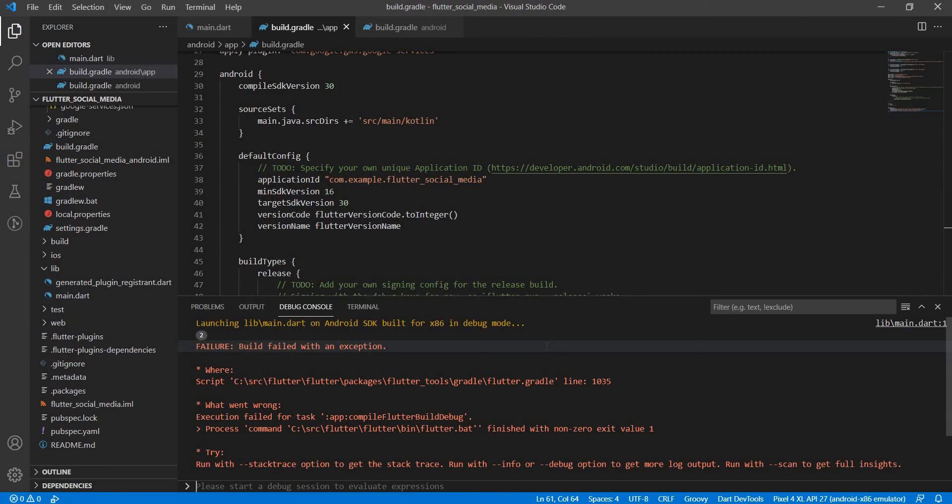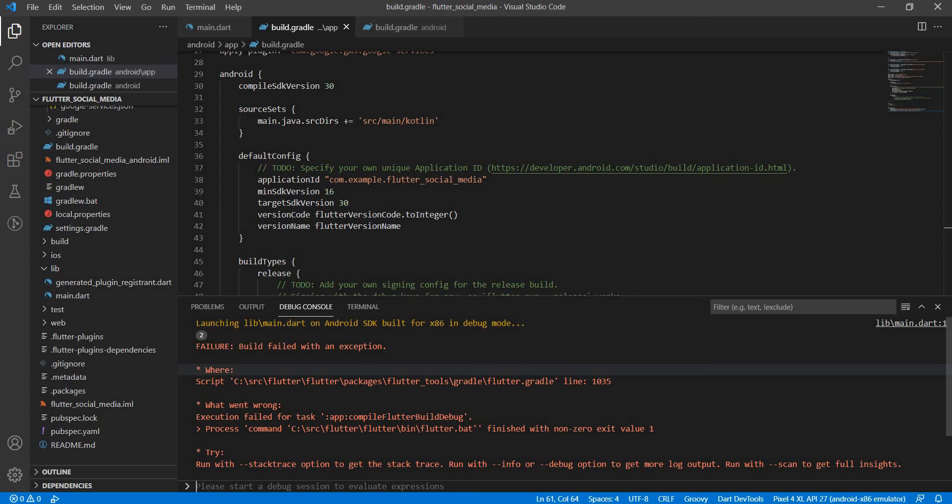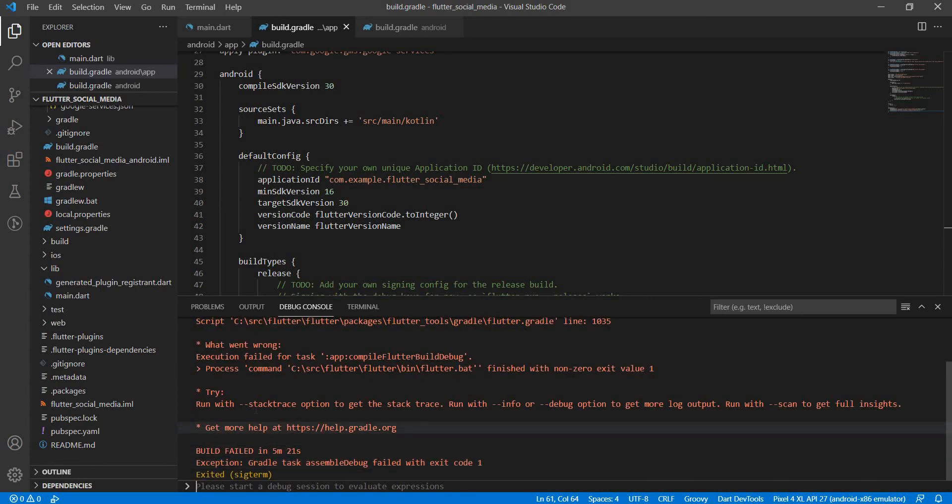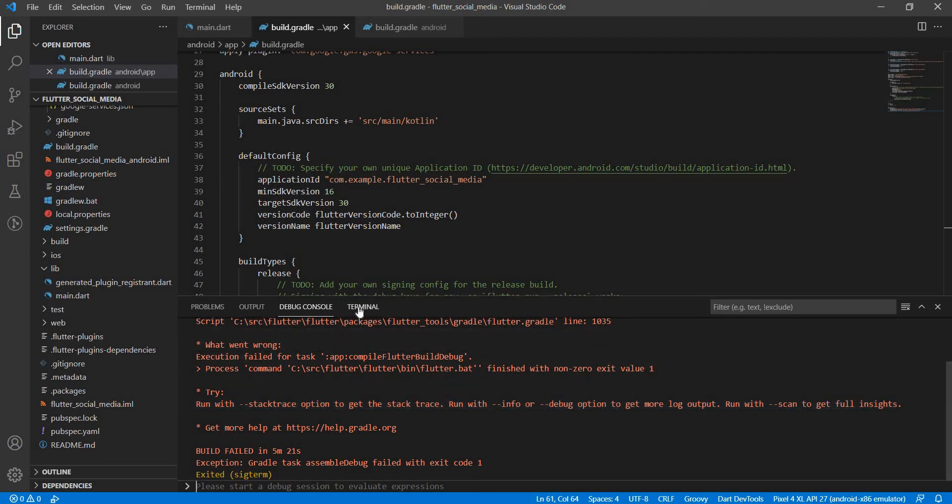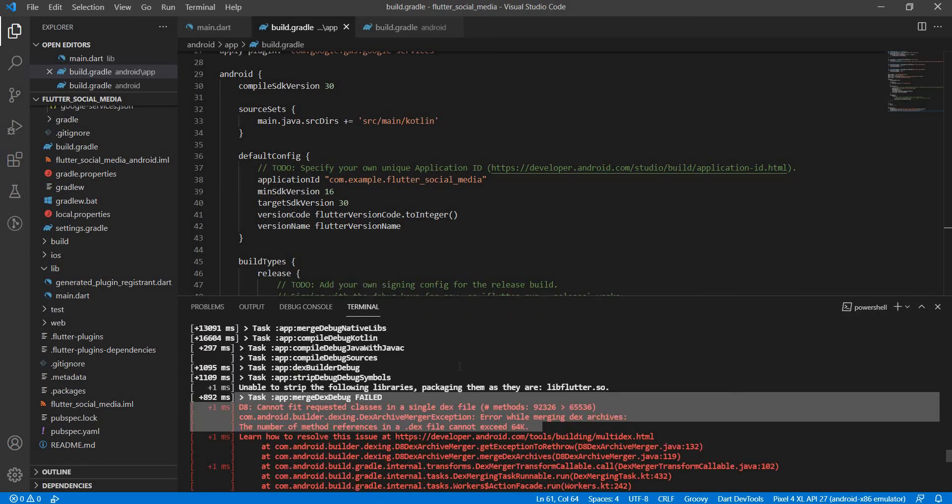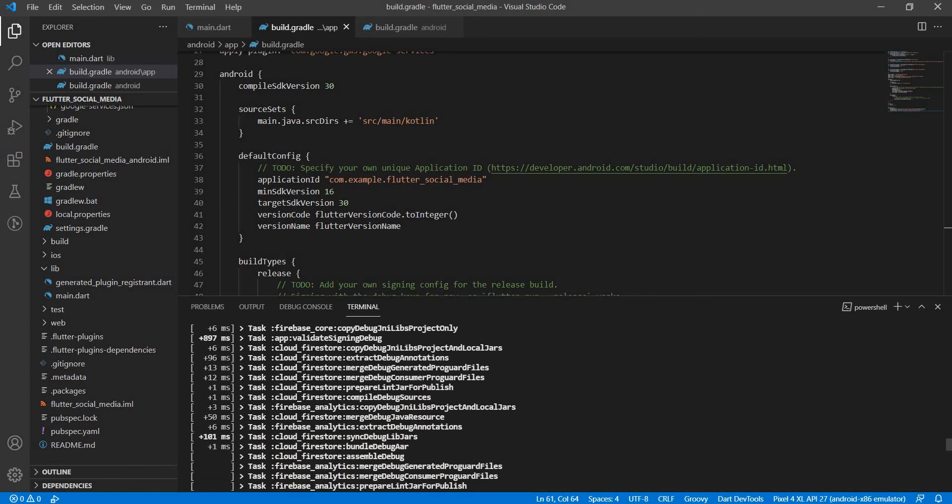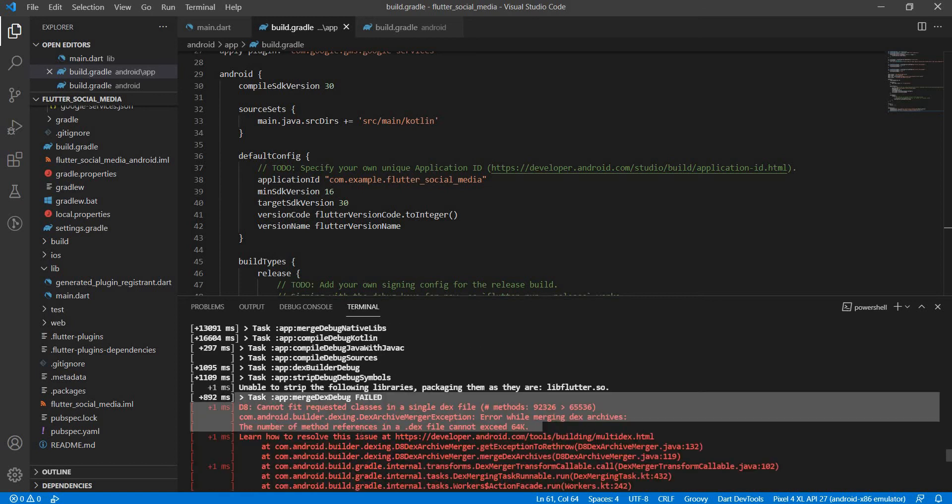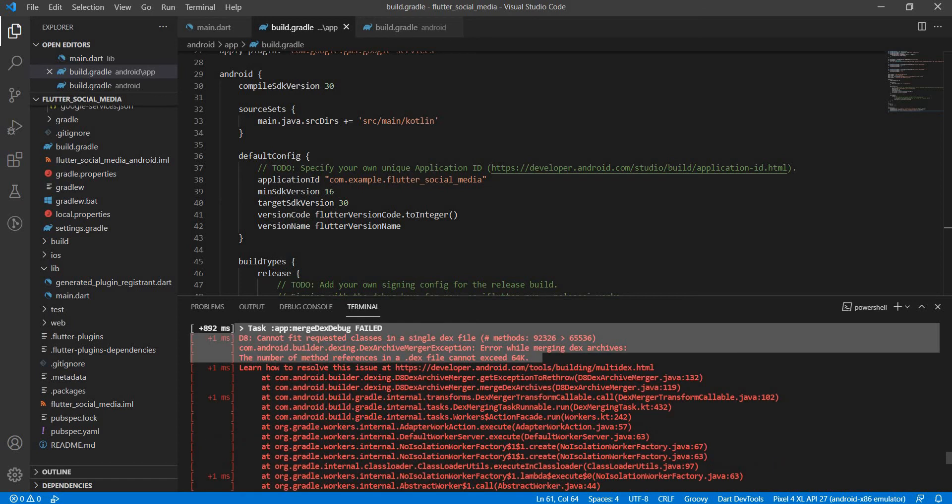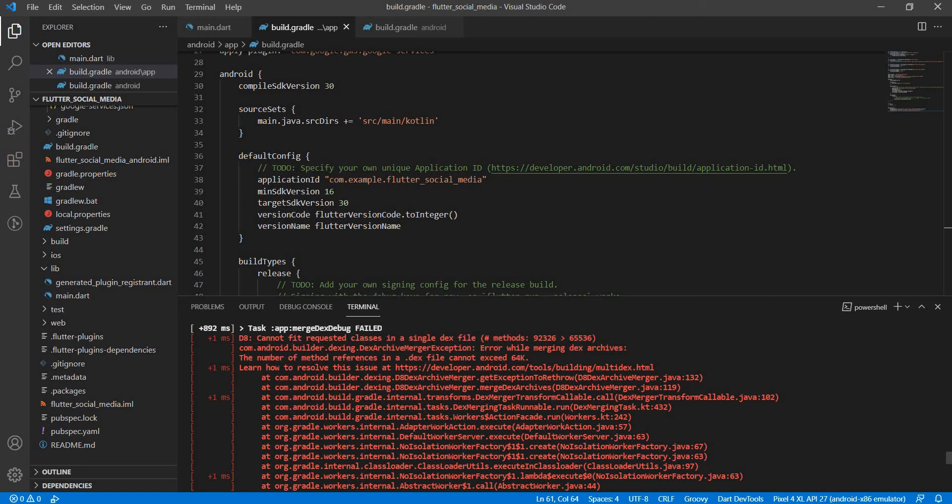All right, so we are back and many things have happened. Our code has not compiled. There was an exception and it asked us to run the Gradle build with the --stacktrace. What we did instead was we ran the flutter run -v command, which in which -v stands for verbose, and we were able to see how the tasks are getting complete. Here we see an error that cannot fit requested classes in a single dex file. We have a greater number of methods which is 92,326, which is greater than 65,536.